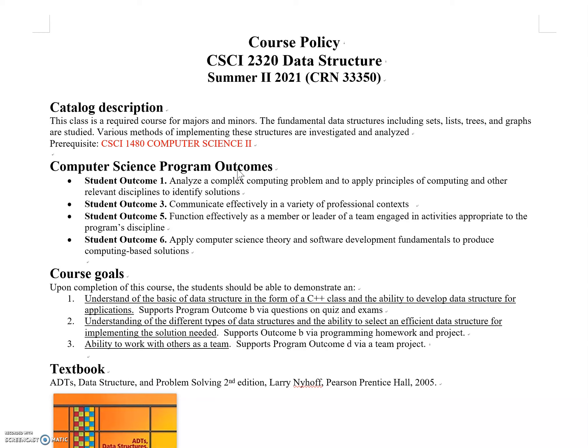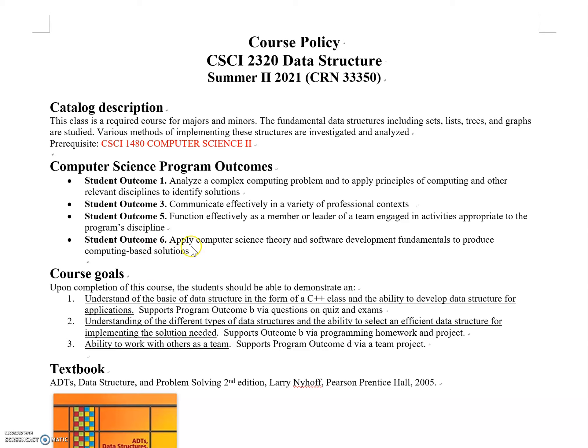ABET accreditation tells others this department's computer science degree is well certified, follows the right trends and methods to teach computer science. For ABET accreditation, six important outcomes must be satisfied. This class satisfies four out of six, showing its importance.